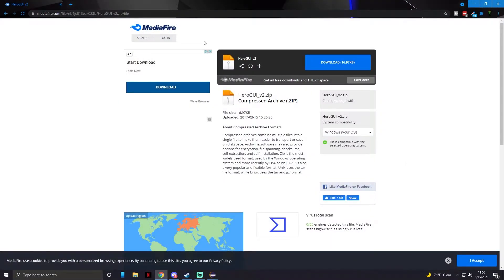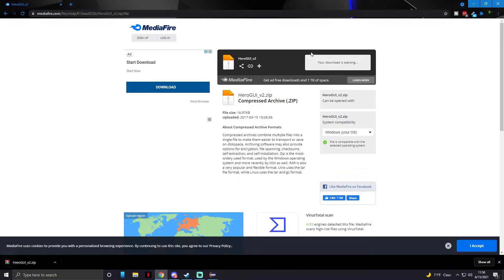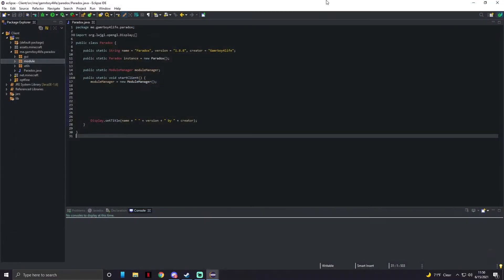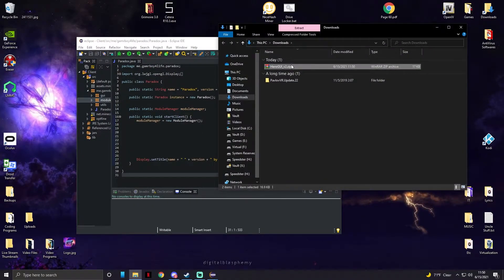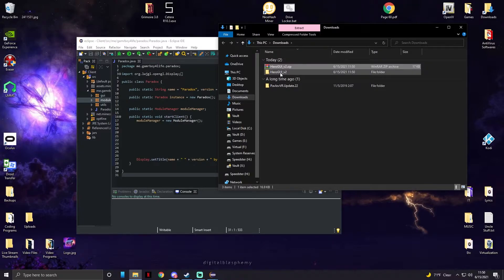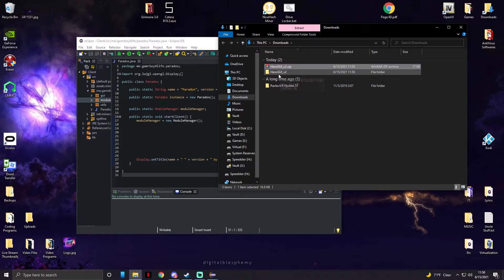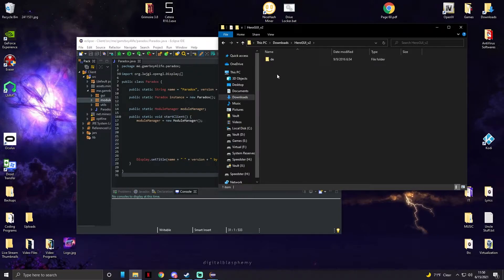First we need to download the Heroes GUI API — I will leave the link in the description. All you gotta do is press download; it downloads a RAR file. Go to your downloads, right click and extract it. I'm using WinRAR but you can use any extracting tool you want.